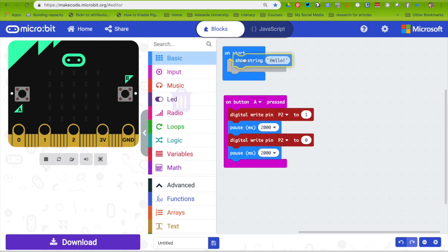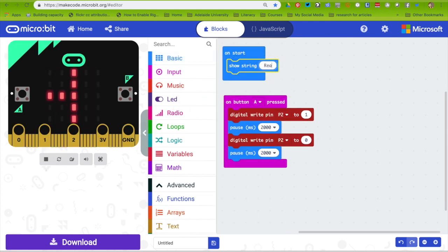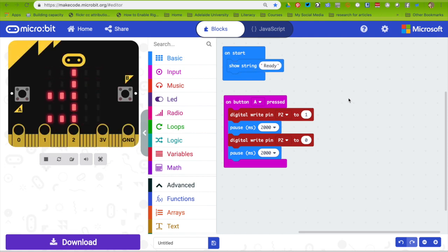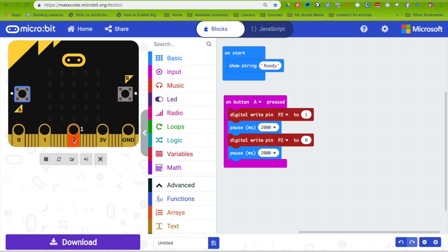If you want, you can put a short text on start. That will come on when you first put the battery in and tell you that the micro:bit is on and ready to go. When I press button A, you can see that pin 2 here goes on to 1 and then off.